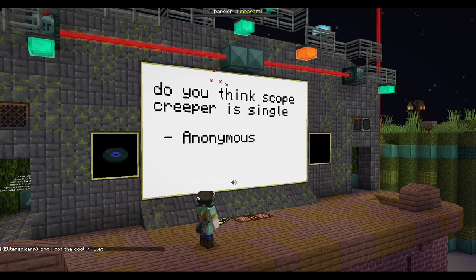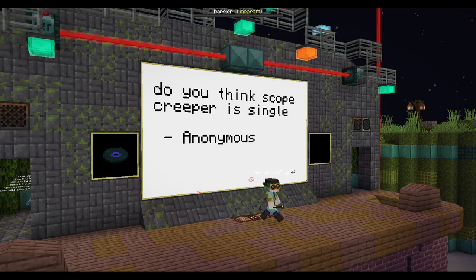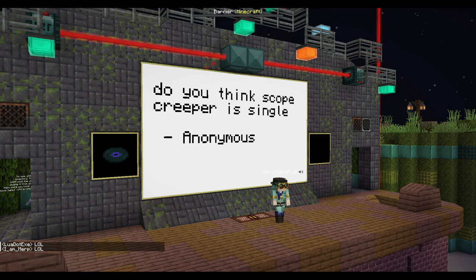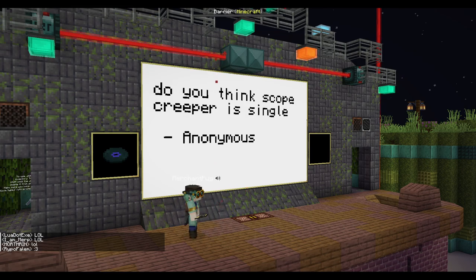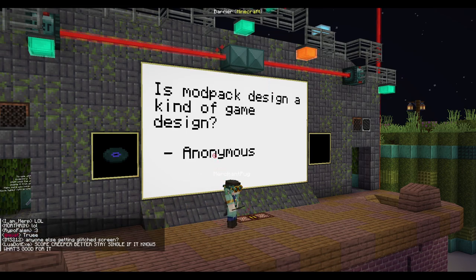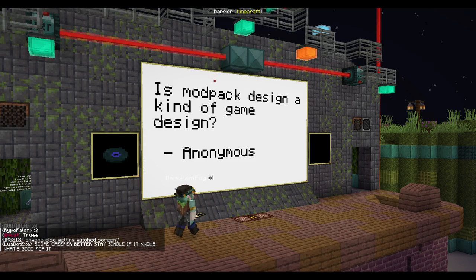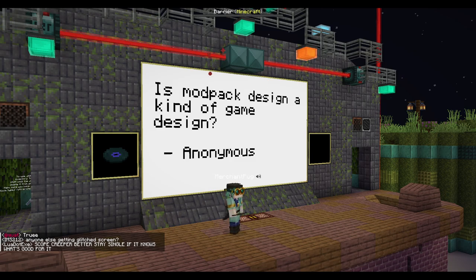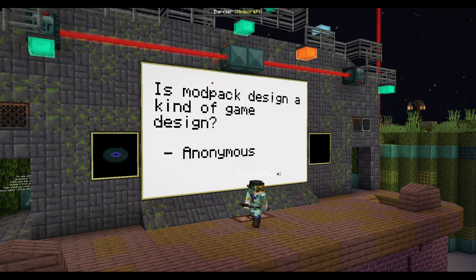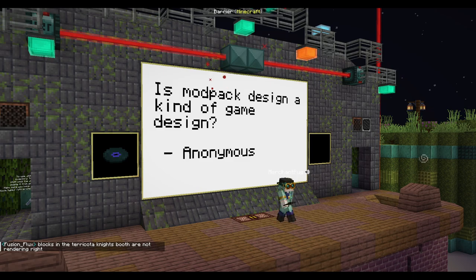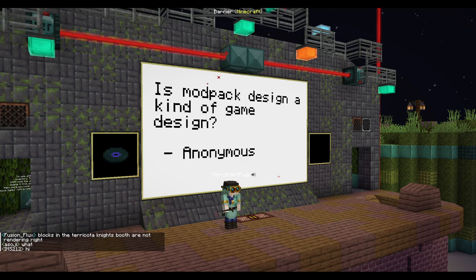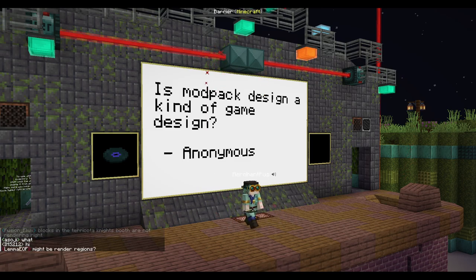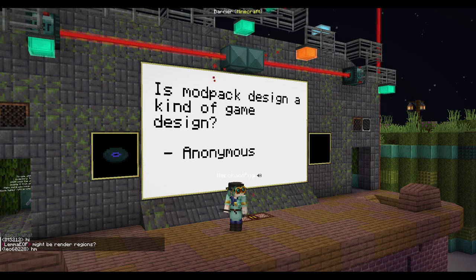Do you think scope creeper is single? Yes, I think so. I don't think anybody would. Is modpack design a kind of game design? Absolutely — I absolutely agree. If you're going into specifics with the modpack, totally, that is game design.